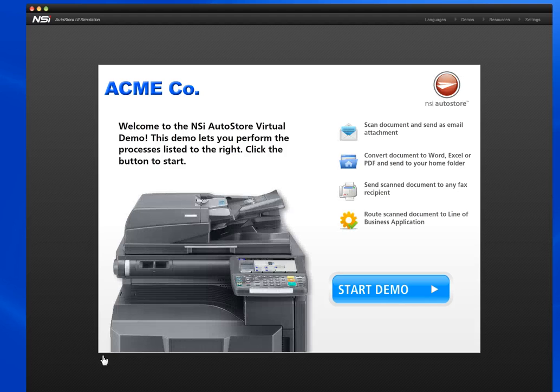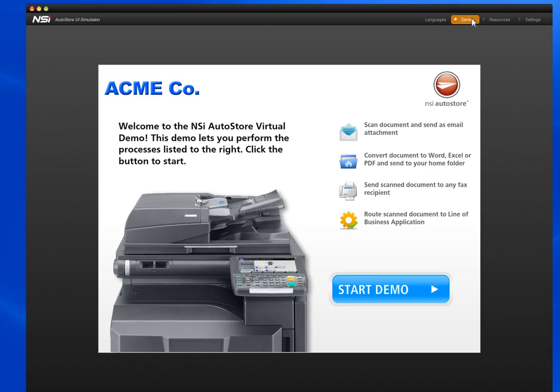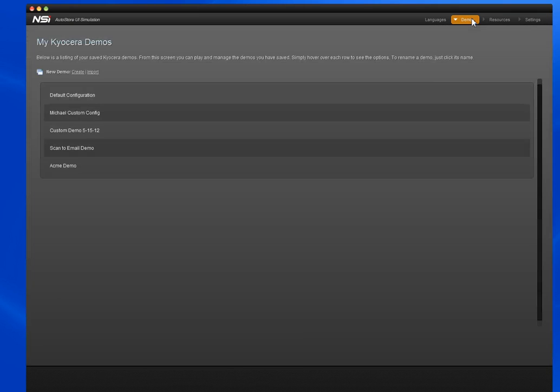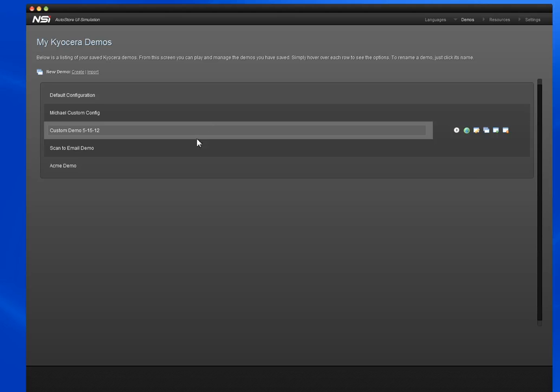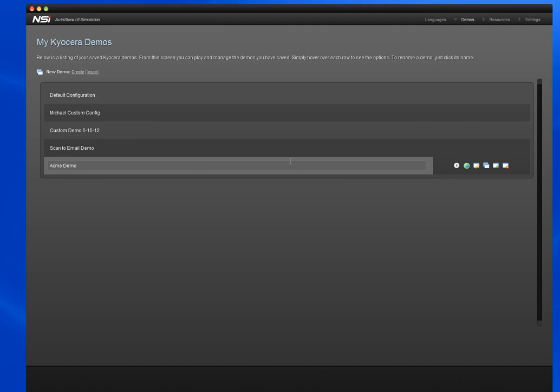Now that we have a customized demo for Acme company, we want to share it with them, which we'll do back at the playlist under Demos. Scroll over our customized demo, and there's a couple options here in these action buttons.